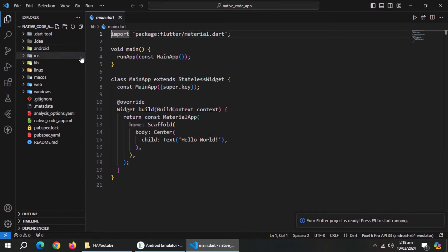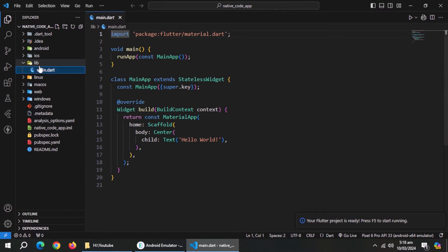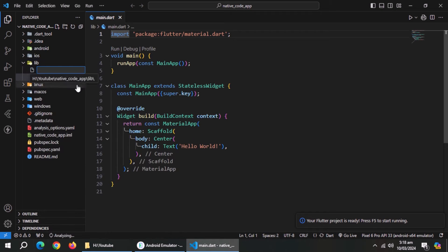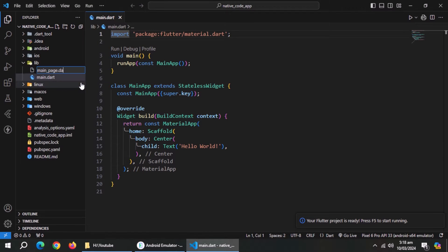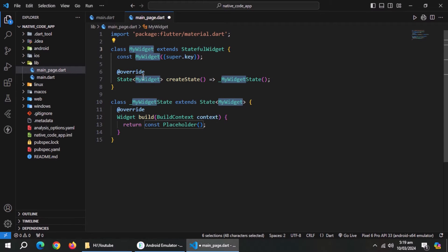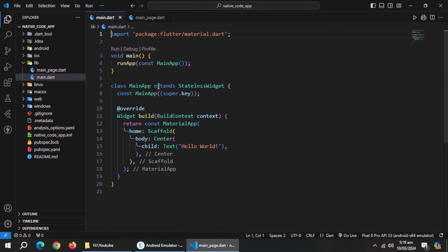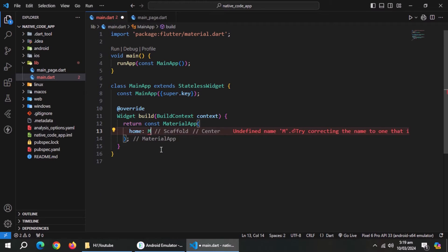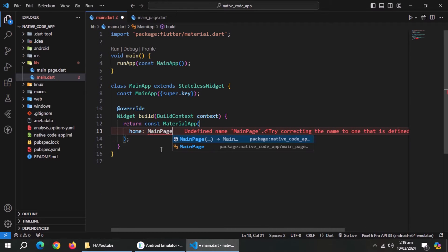Our project is created. Now, create a file inside lib folder to create main page. Inside this app, create a stateful widget and name it main page. Go to main file and set main page as your home page.